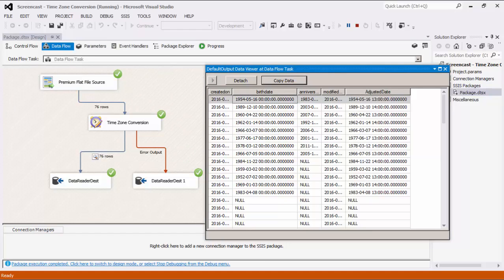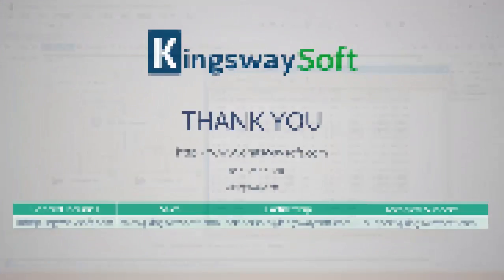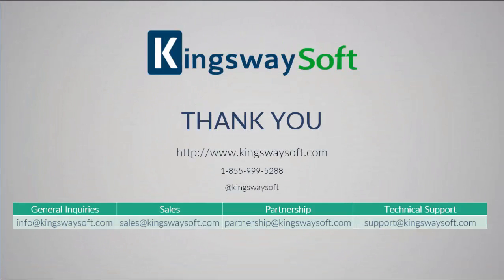This concludes a demonstration of our Time Zone Conversion component within our SSIS Productivity Pack. There are many other components in the SSIS Productivity Pack that enable developers to accomplish more in SSIS in a much more productive fashion. Please feel free to take a look at our other videos available for viewing on our website or YouTube channel.